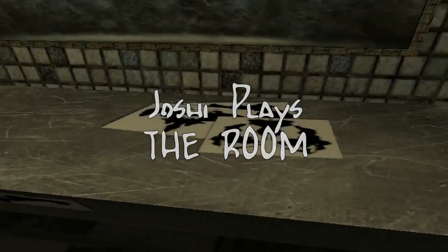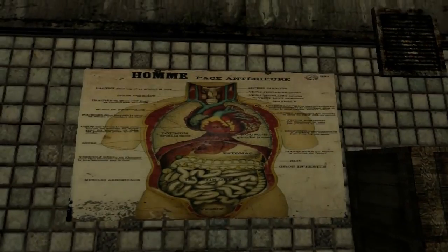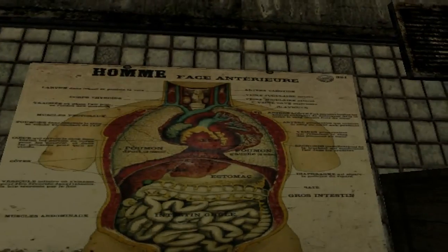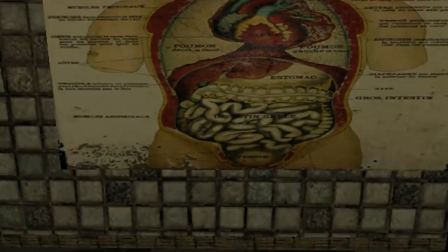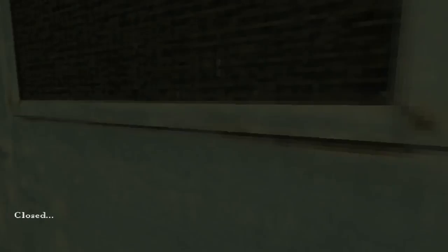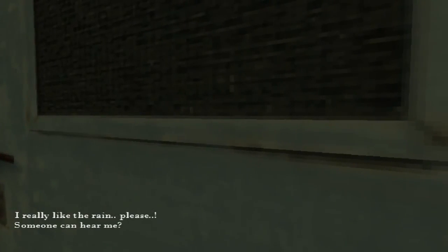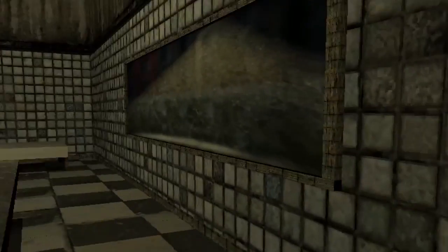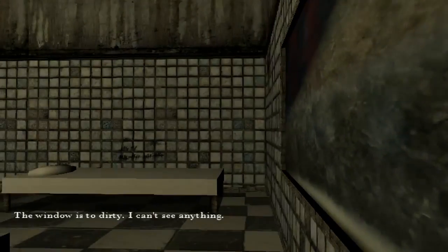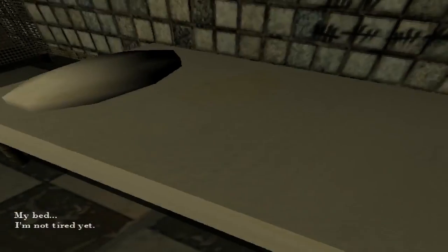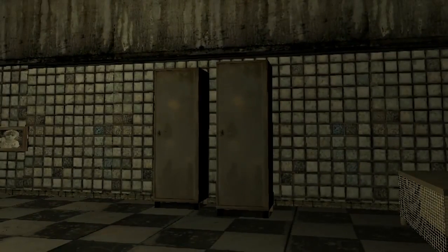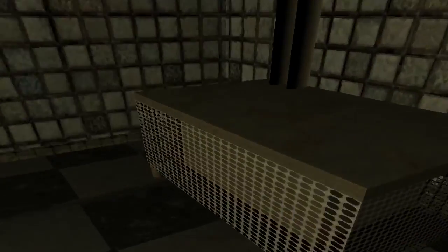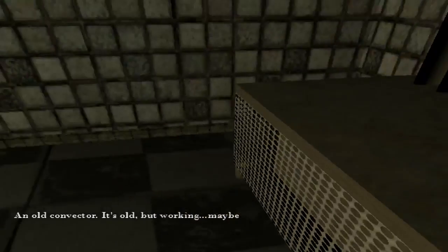Okay. Now what? There's those things. Face, an terrier, strange picture about human body. Can we leave? No, it's closed. No, please release me. Oh yeah, I really like the rain, please. Can someone hear me? What else is? Dirty walled windows, so dirty I can't see anything. My bed, I'm not tired yet. See what else. We have an old convector, it's old but working. Maybe this is standing out for some reason.